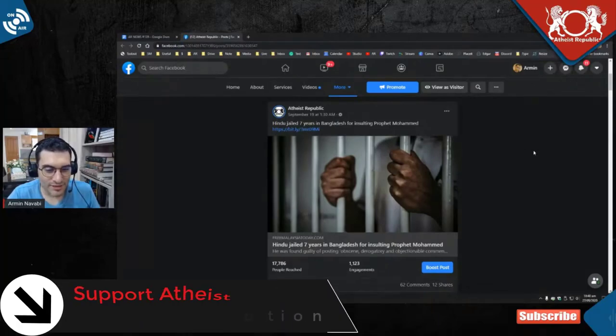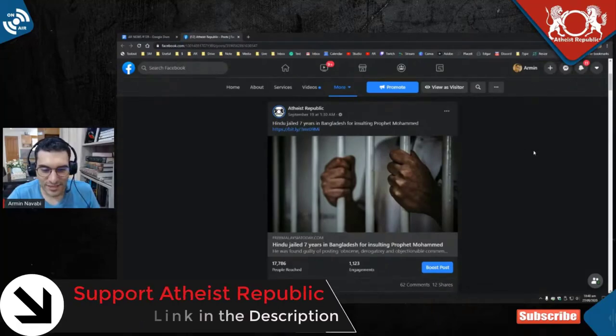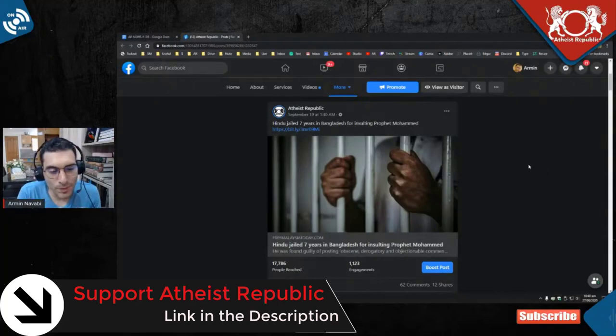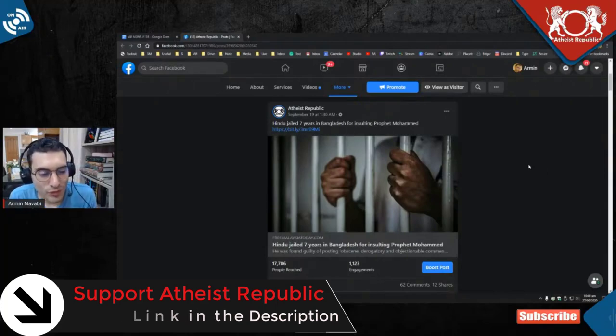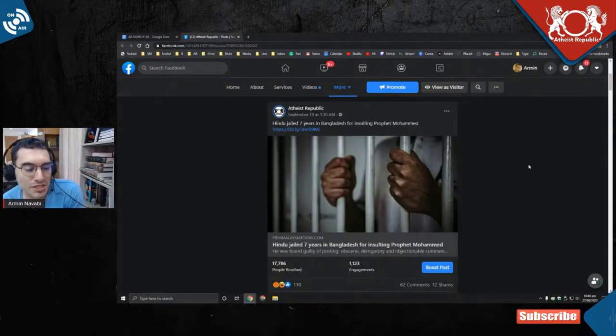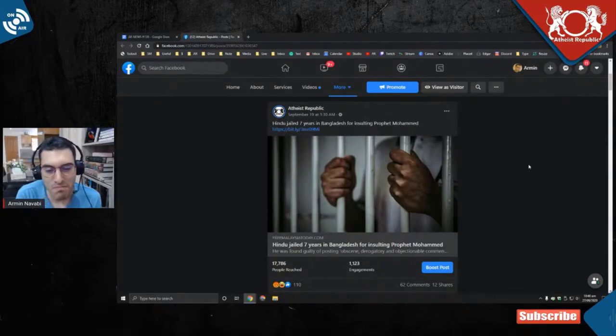Hindu jailed seven years in Bangladesh for insulting Prophet Muhammad. Okay, see, Hindu people, we don't do all the news that you say like, 'Oh, you guys just showed this side of the news but you never talk about Muslims oppressing us.'